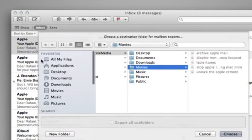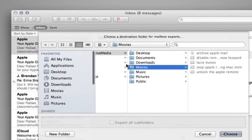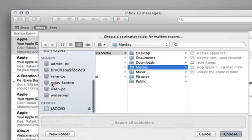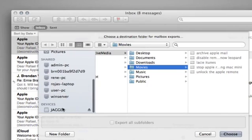And a little drop-down window appears here. I'm going to go ahead and scroll down to my external hard drive, which is called Jagged here.